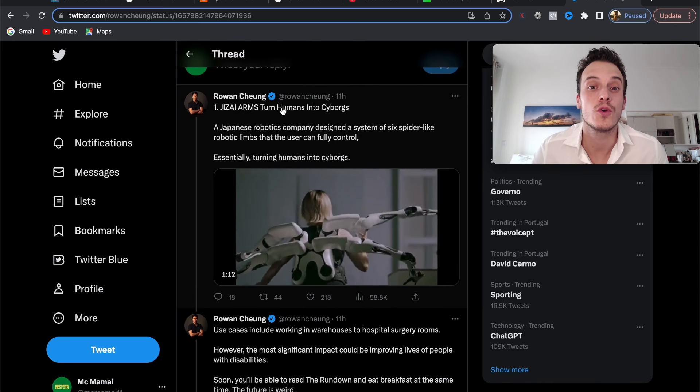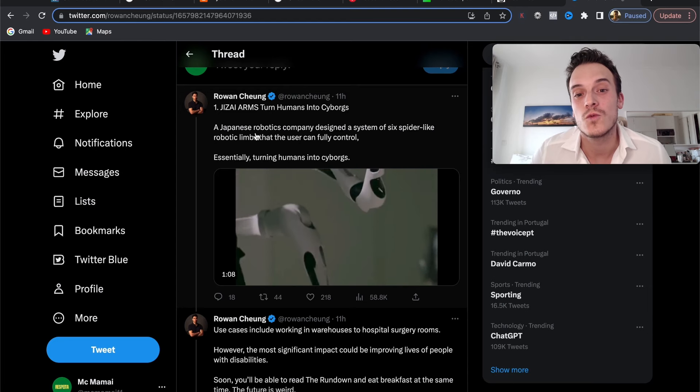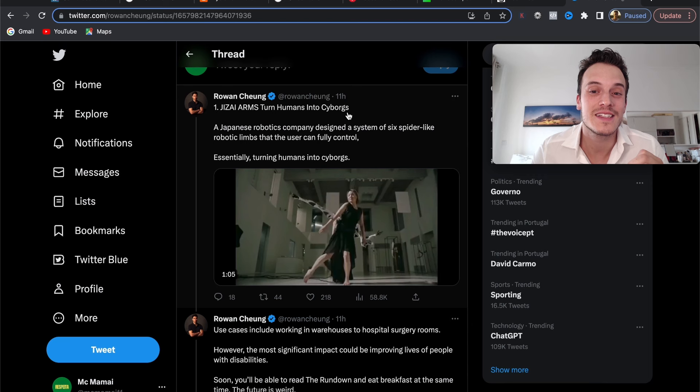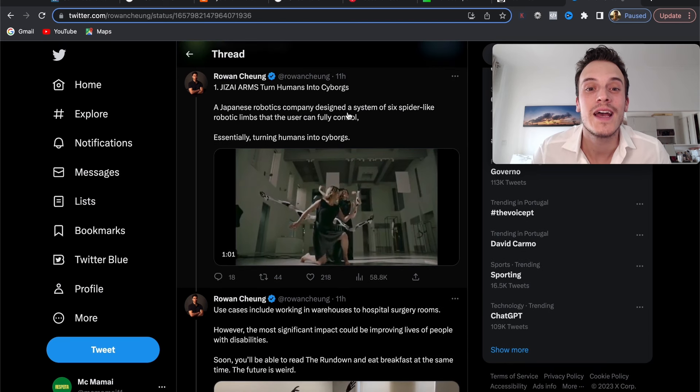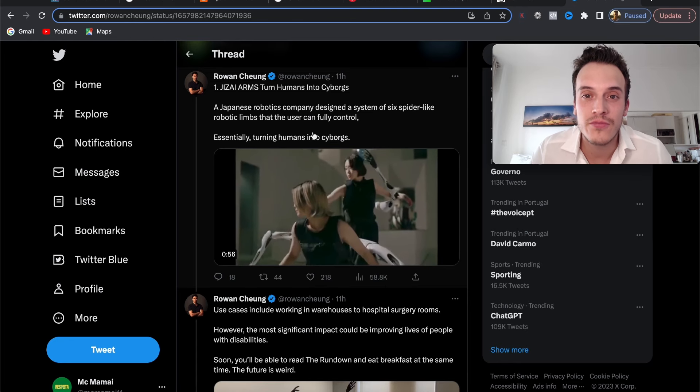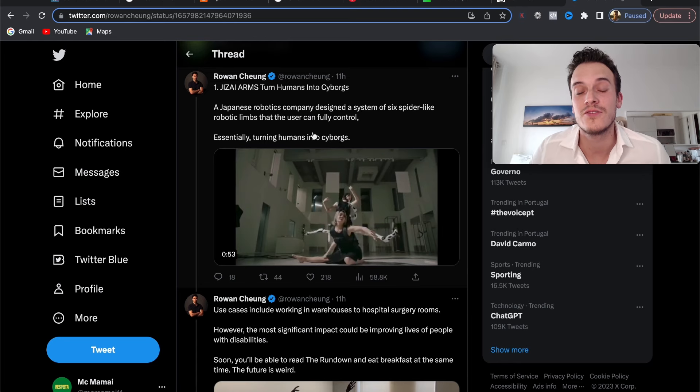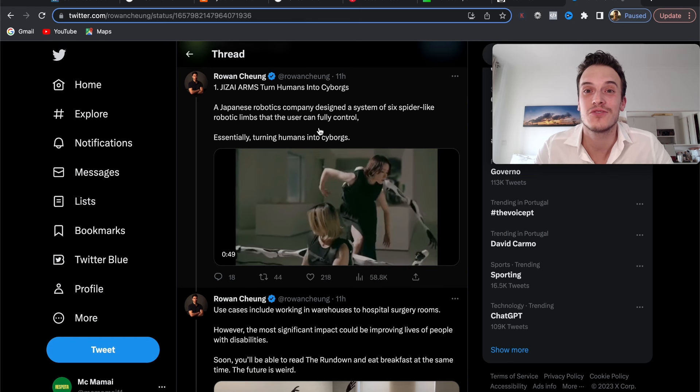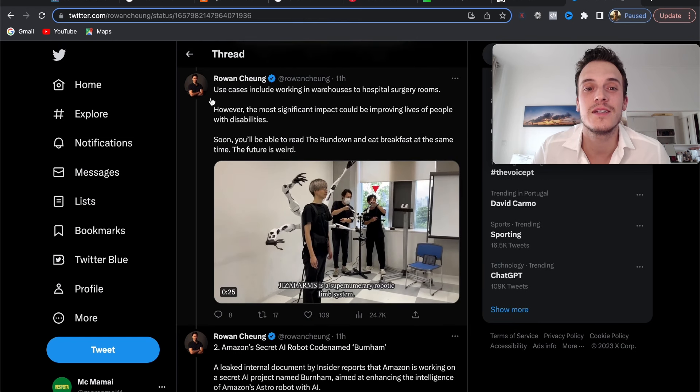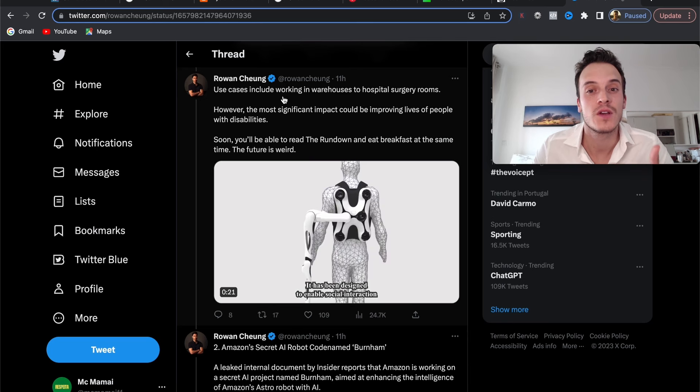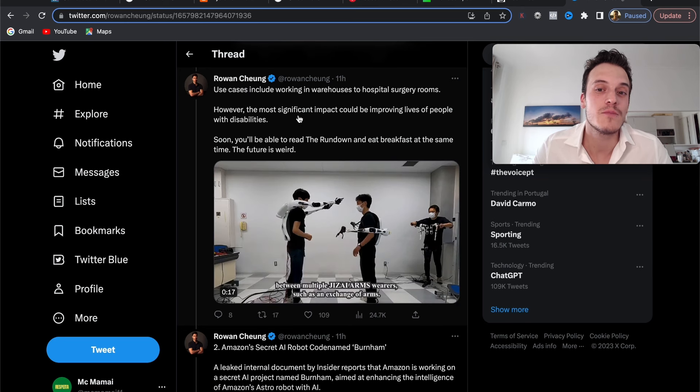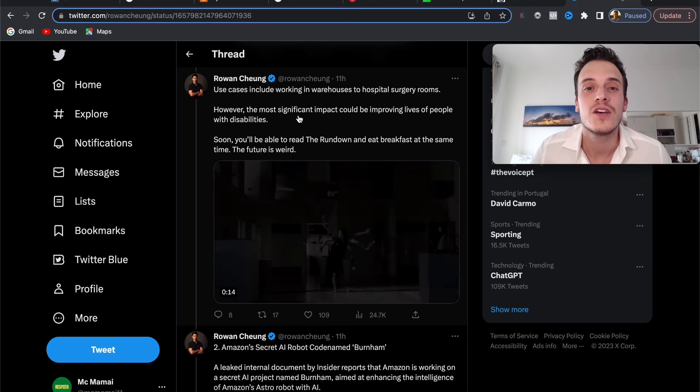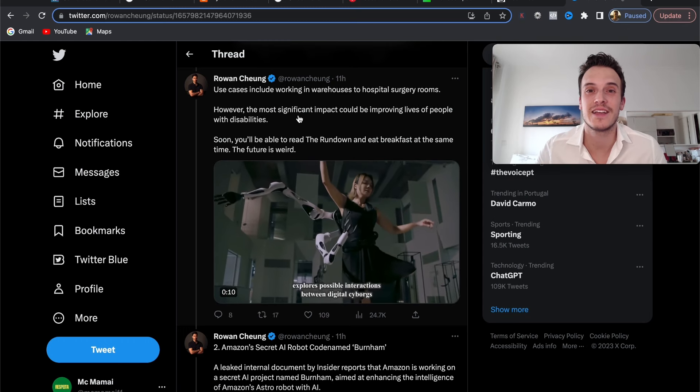Number one, we have Jizai Arms turning humans into cyborgs. A Japanese robotics company designed a system of six spider-like robotic limbs that the user can fully control, essentially turning humans into robots. This can be very helpful day-to-day with your daily activities and for workers. Use cases include working in warehouses and hospital rooms. However, the most significant impact could be improving lives of people with disabilities. AI is very criticized—people say it will ruin the world—but as you can see, it can also help the world become a better place.